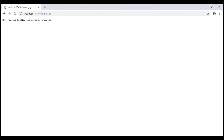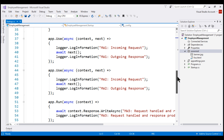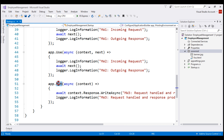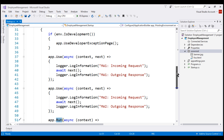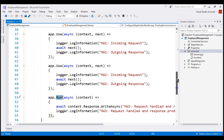Notice, we don't see the image — we still see the response produced by the middleware registered using the run method. This is because the request processing pipeline does not have the capability to serve static files. To be able to serve static files, we have to register the UseStaticFiles middleware.